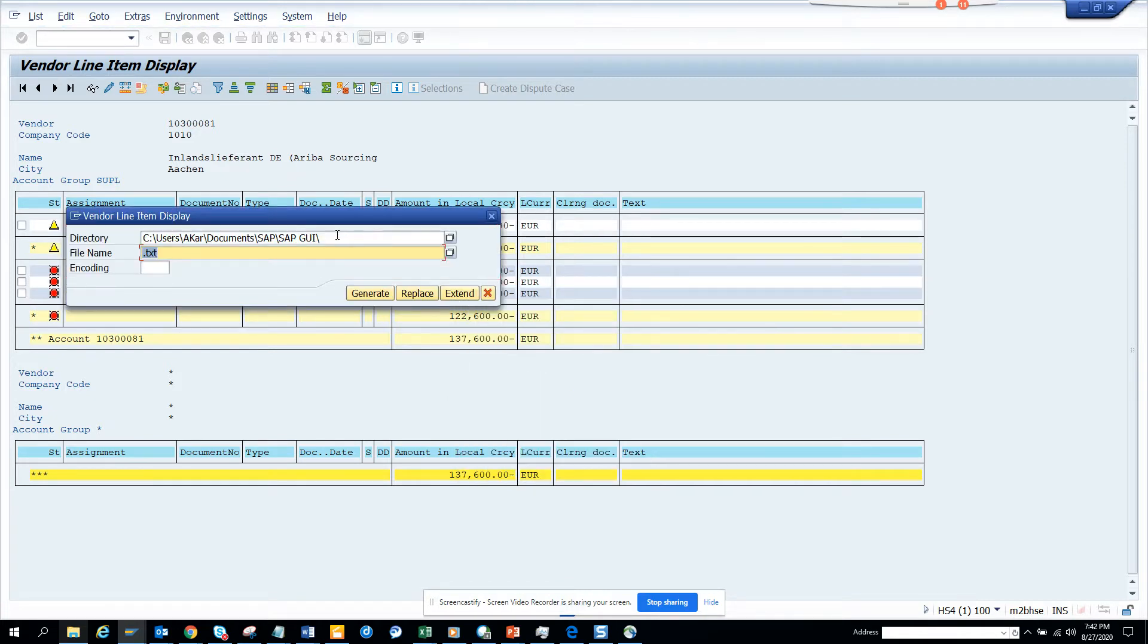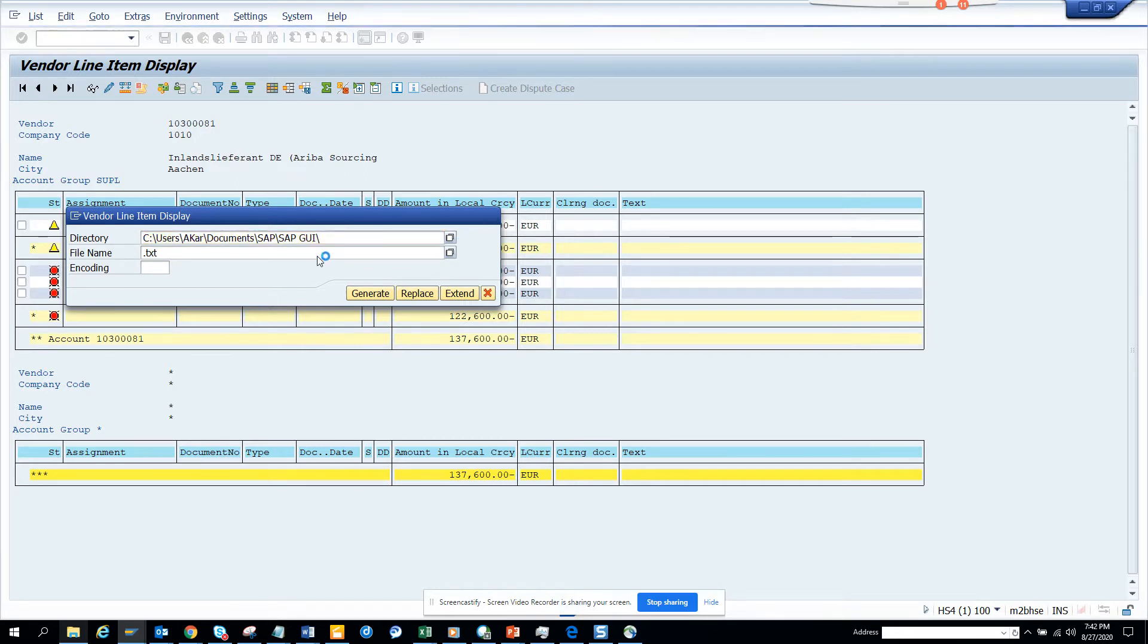Once you press the green arrow, this directory is always defaulted to this. And what you do is you go here, it's one click.